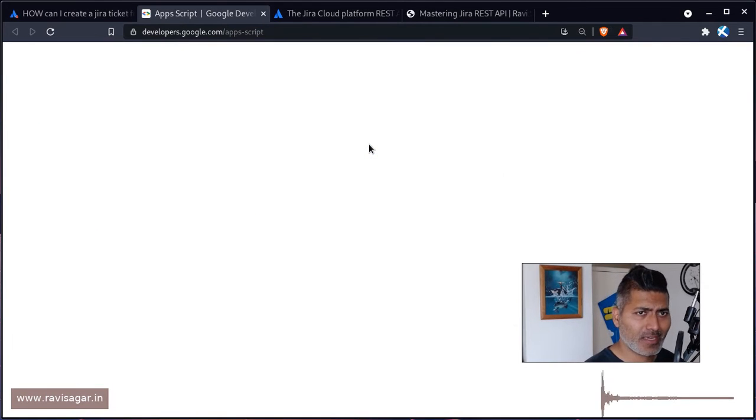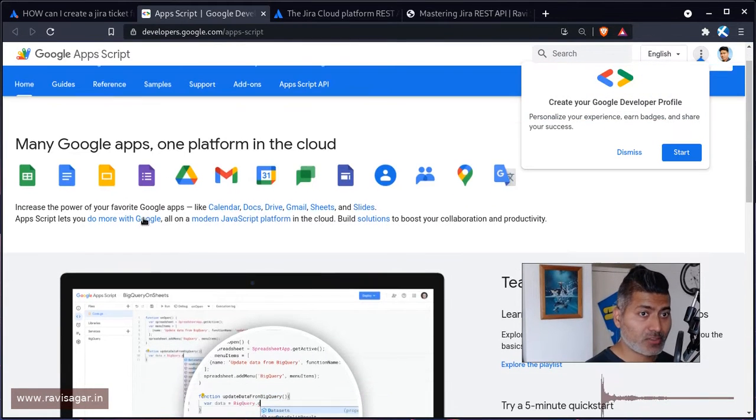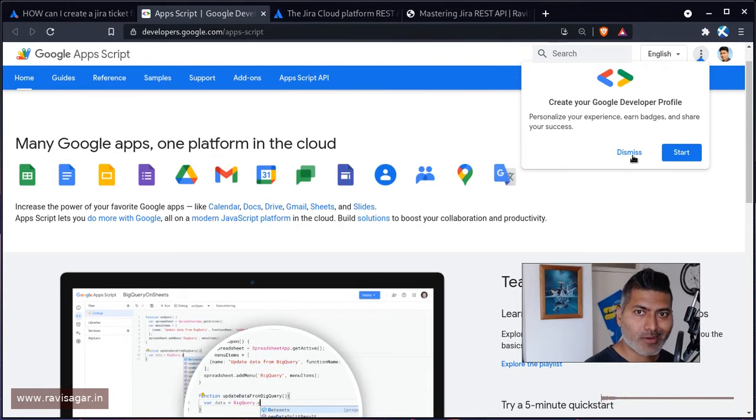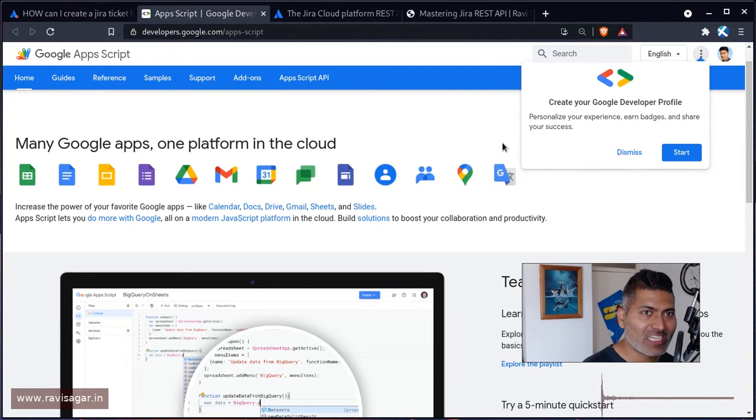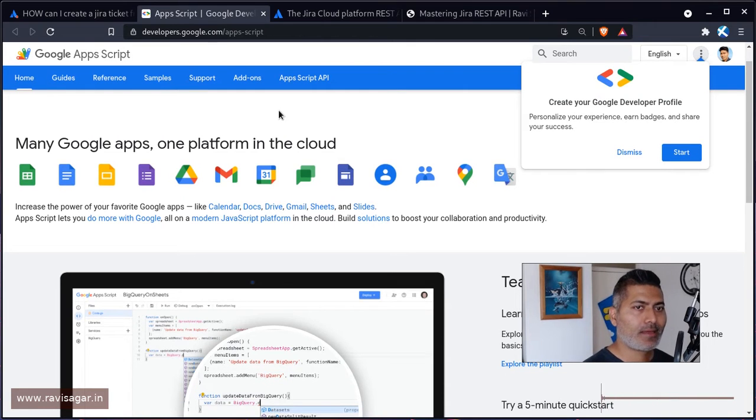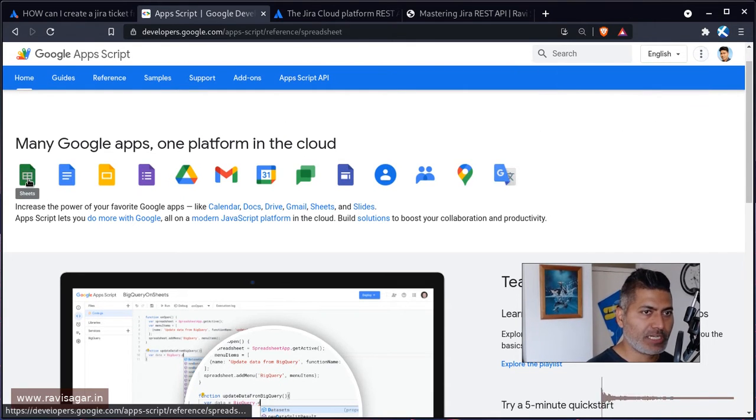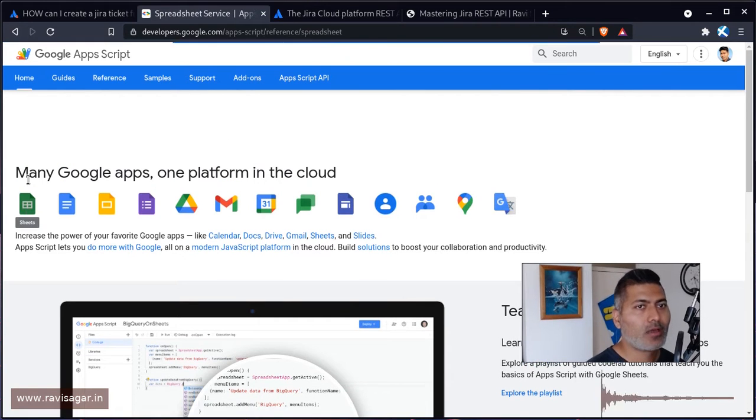And if you want to learn how to do it, just take a look at this page—this documentation, this portal developers.google.com/apps-script. You can click on Google Sheets and you will find plenty of examples.